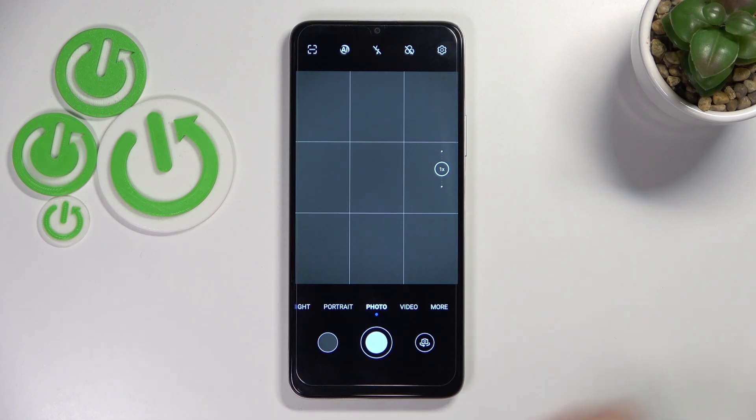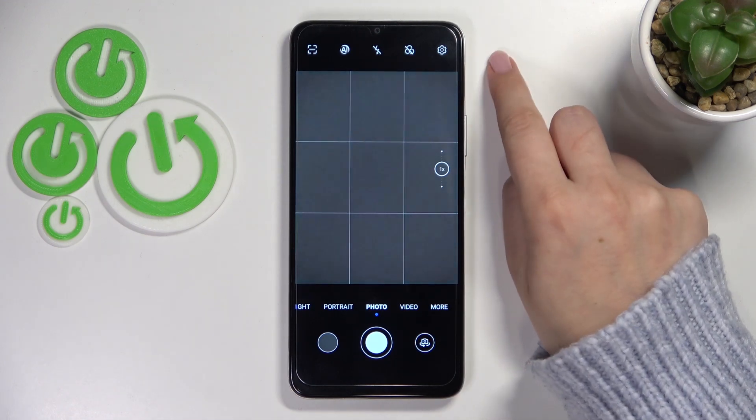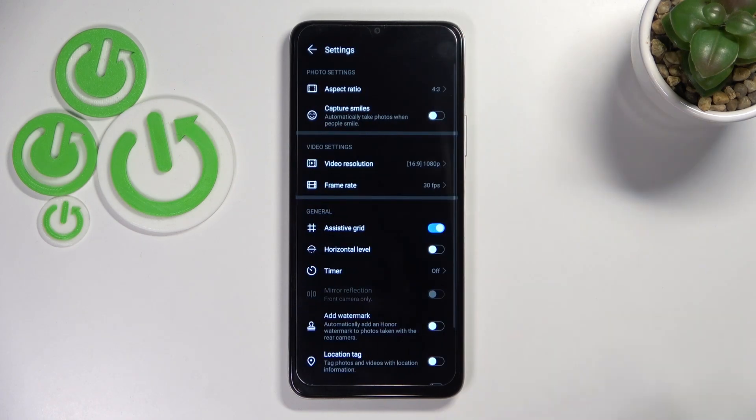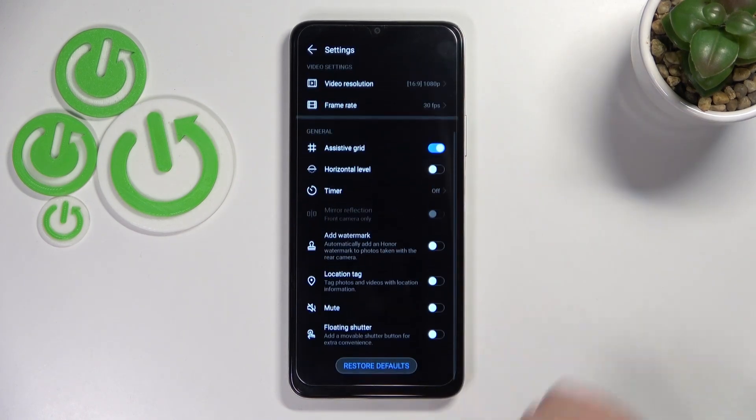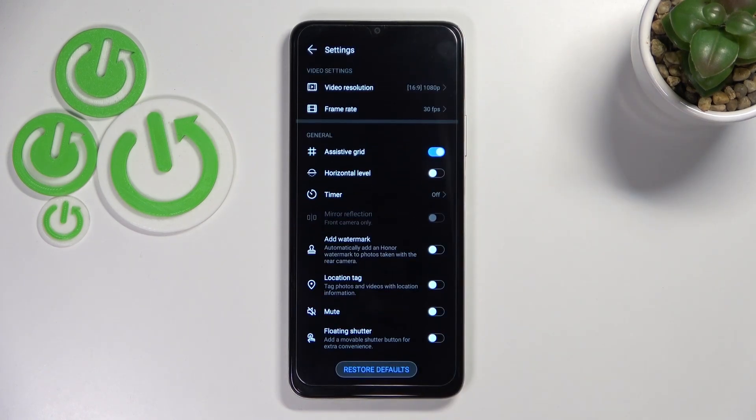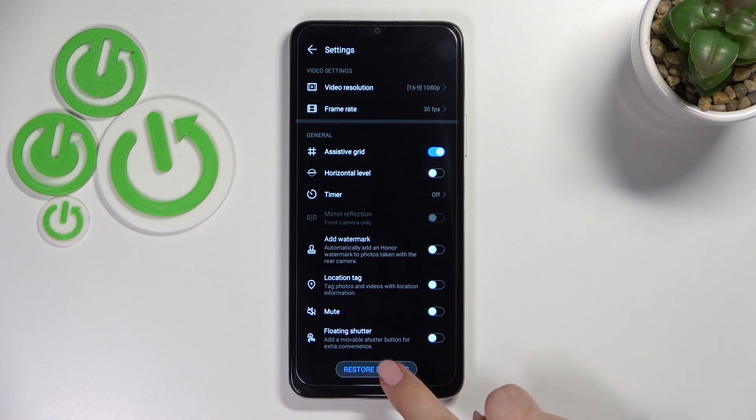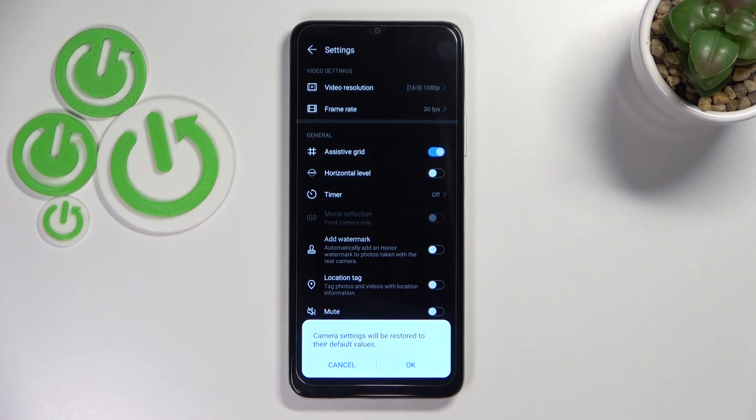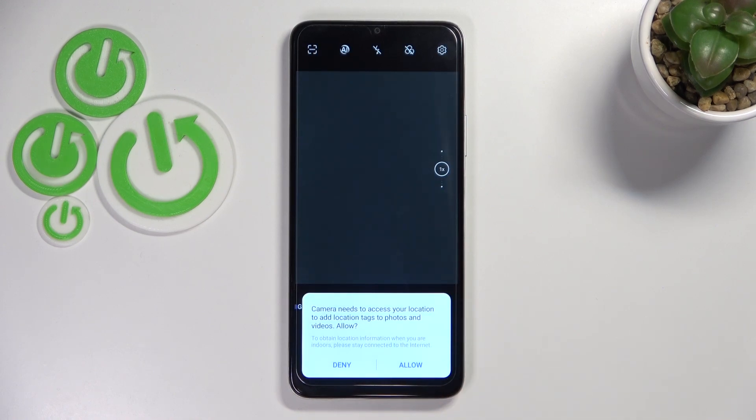So basically all we have to do is to simply enter the settings in the right upper corner and here let's scroll down to the very bottom. Here we've got restore defaults so let's tap on it and confirm it with OK.